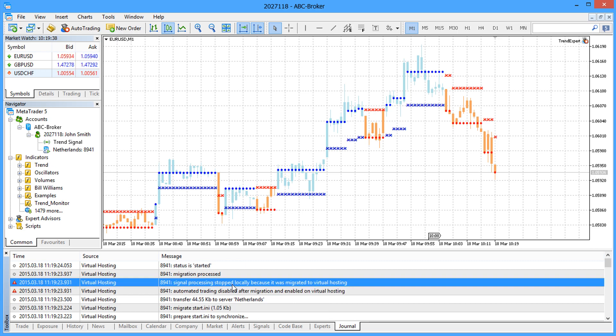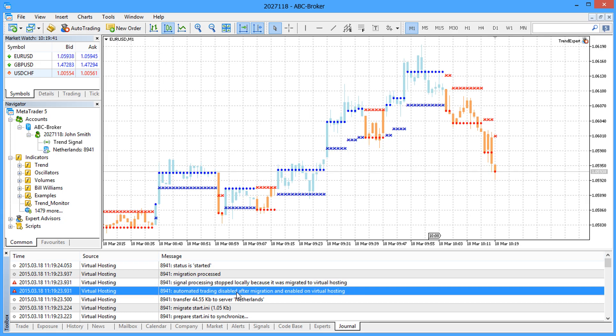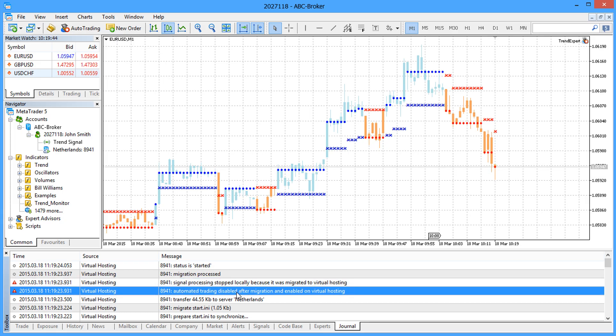After migration, the deals of the signal provider and trading robots on your computer will stop automatically as they are executed on the rental platform.